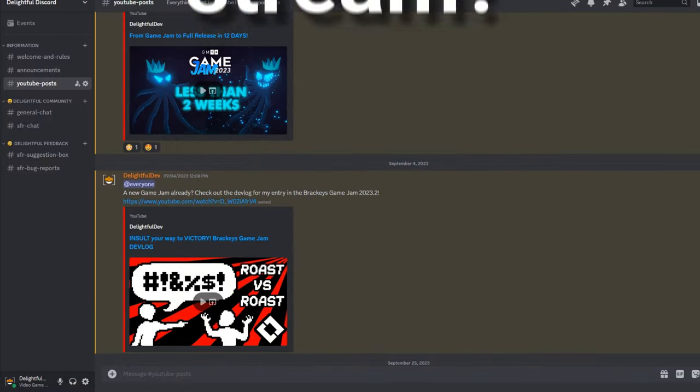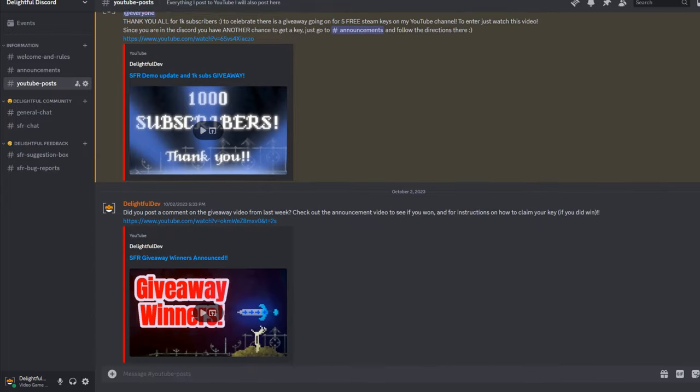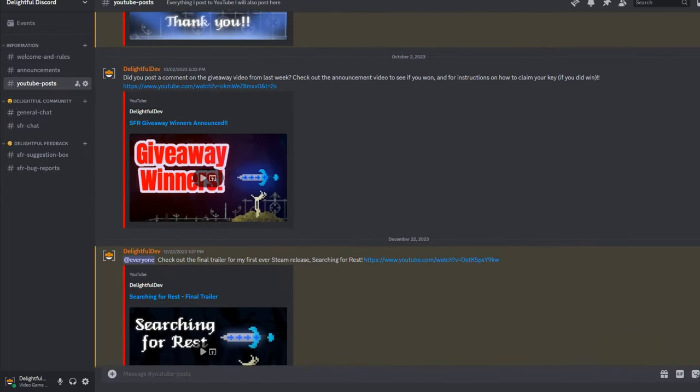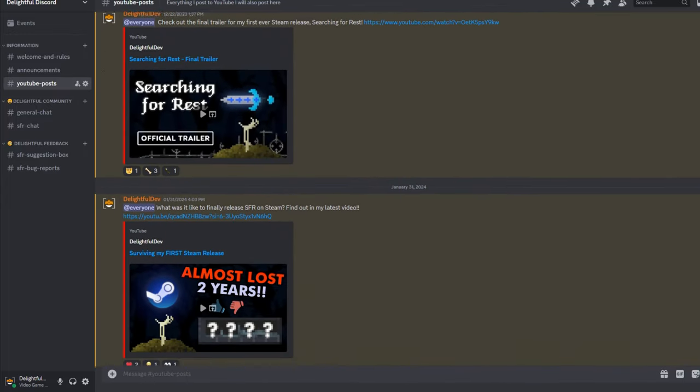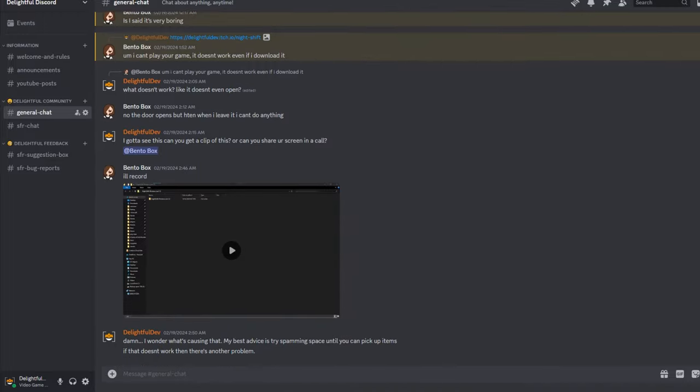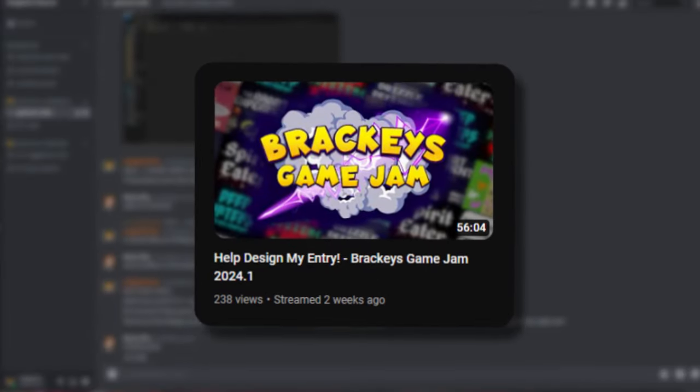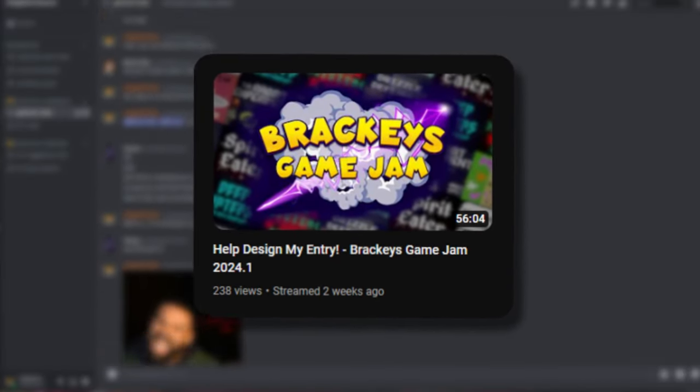Oh, you missed the stream? Why not join my Discord and get notified every time I post a new game, release a new video, or go live? You can also playtest my games early and influence development. Anyway, if you're interested in my design process, I'll leave the link to the VOD in the description.